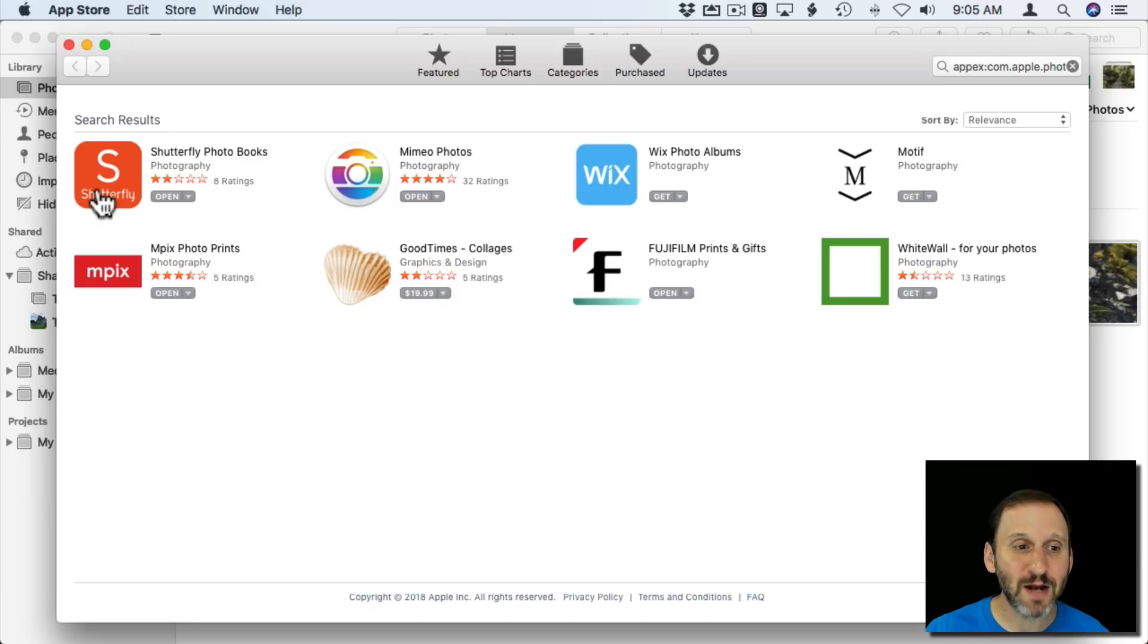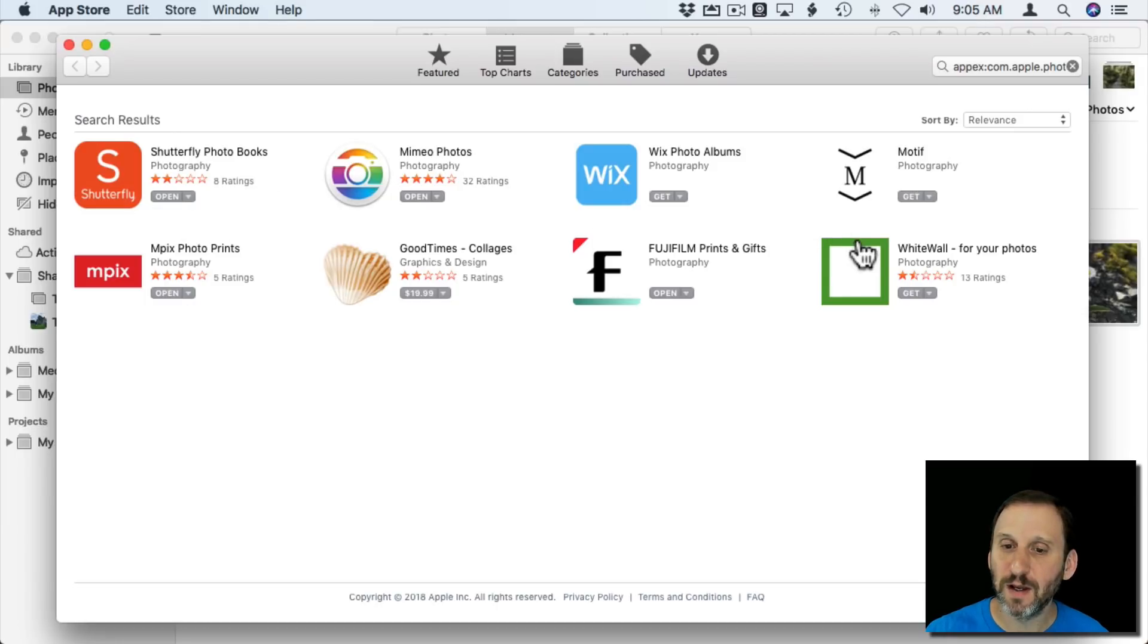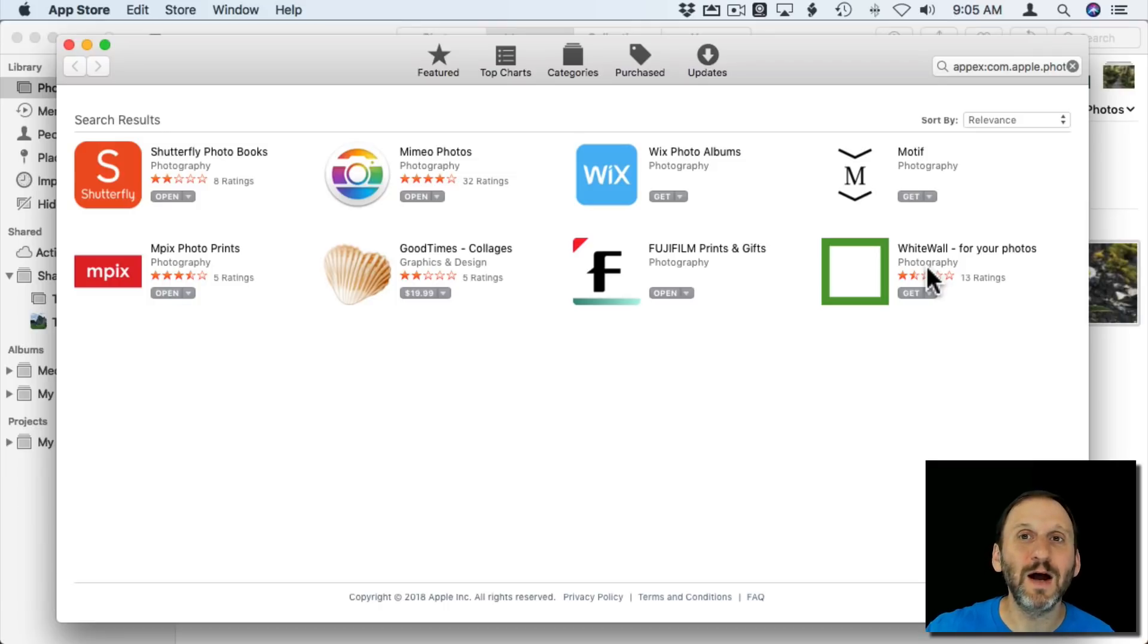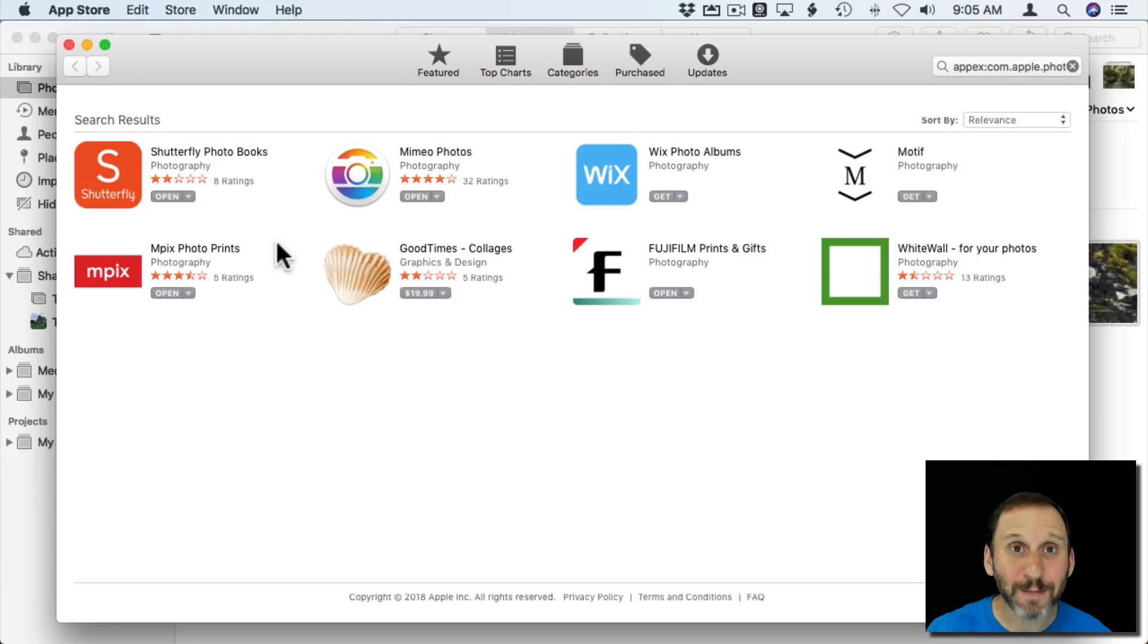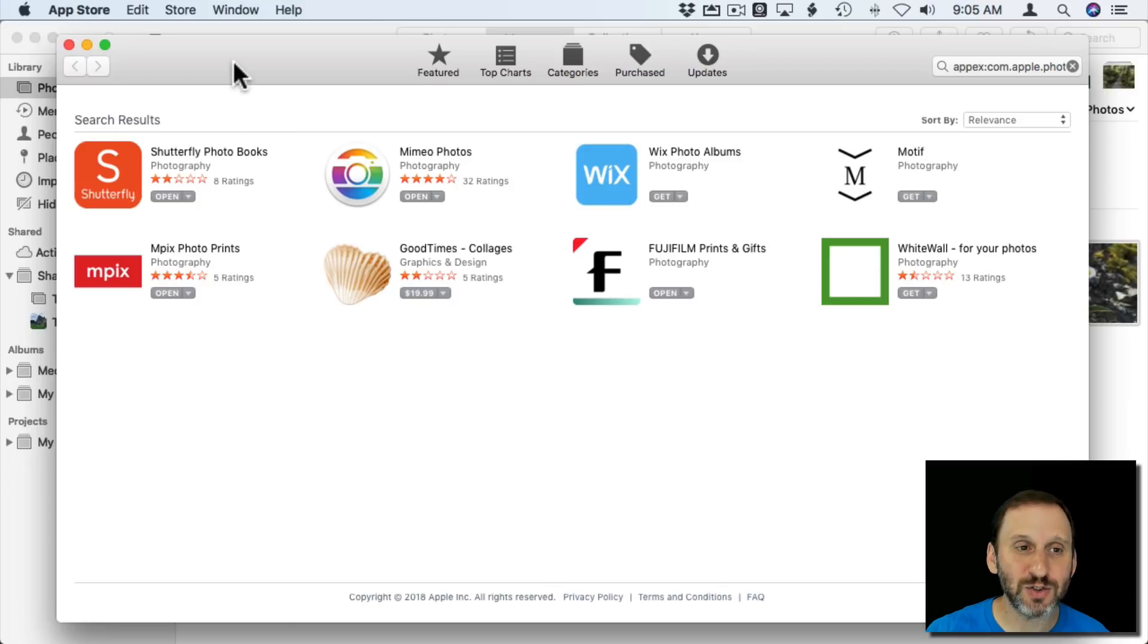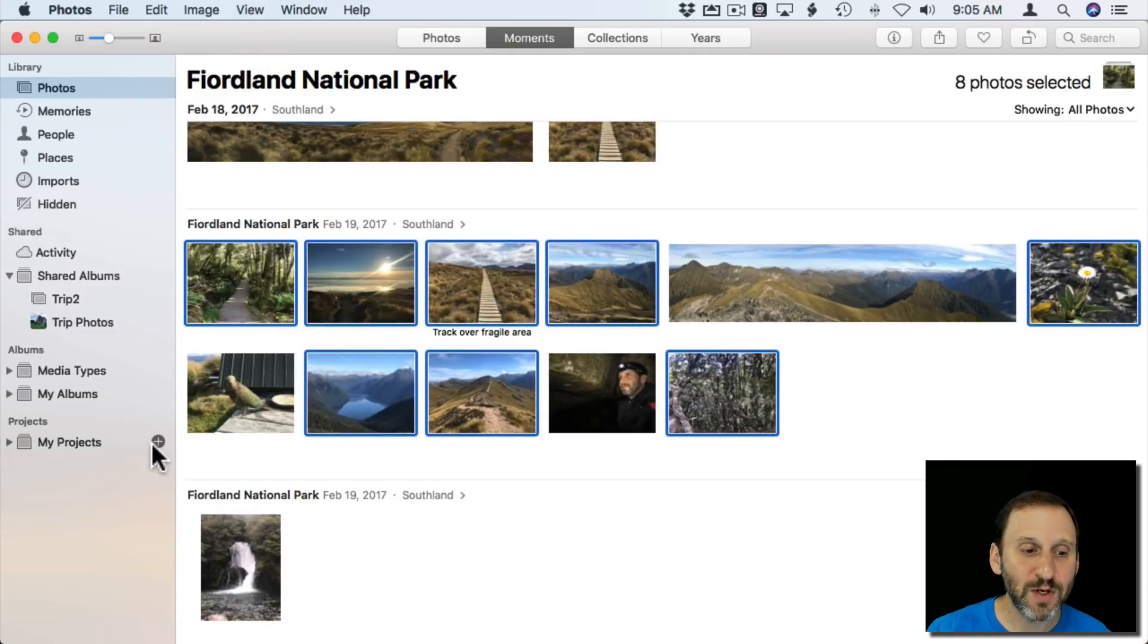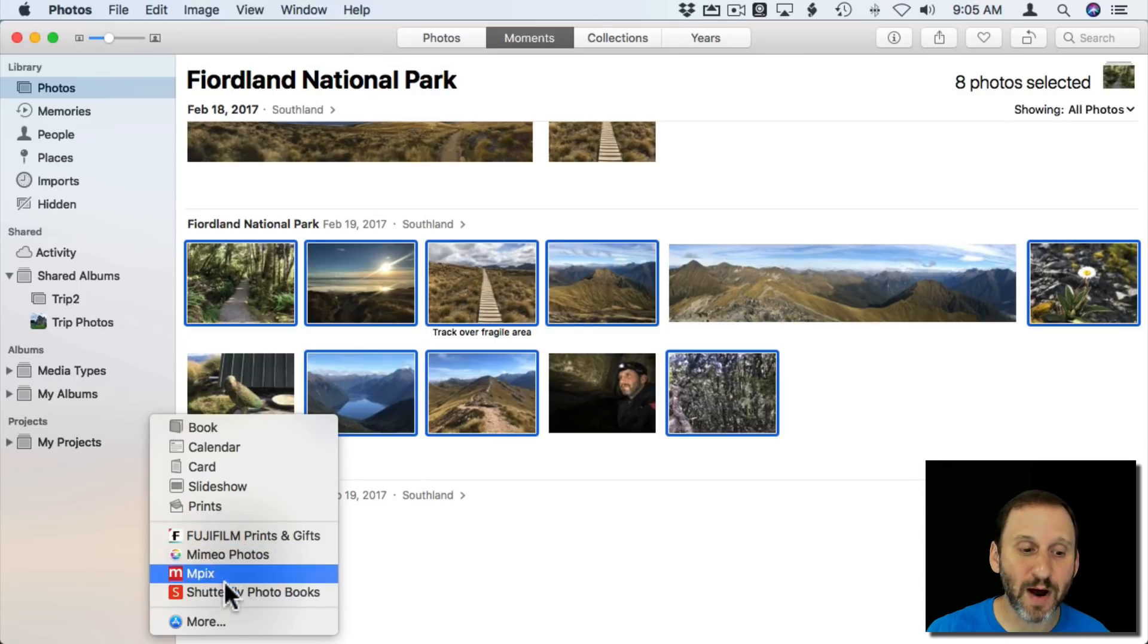So I downloaded a bunch of different ones just kind of at random. For the most part they are free because you're basically buying prints from these companies, so of course they can offer the apps for free. Once you download these, you hit Get and you hit Install, you don't actually use the app itself for this. Instead, when you create a new project here you'll see these appear here at the bottom. So here are the four that I downloaded.